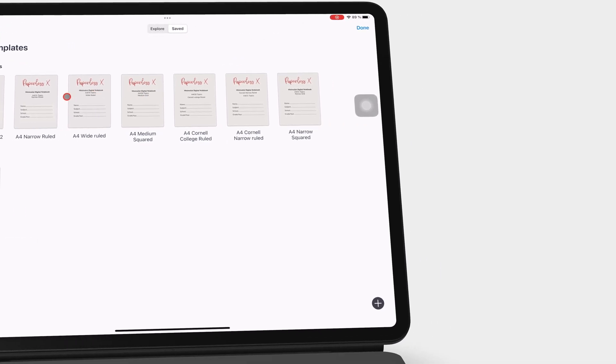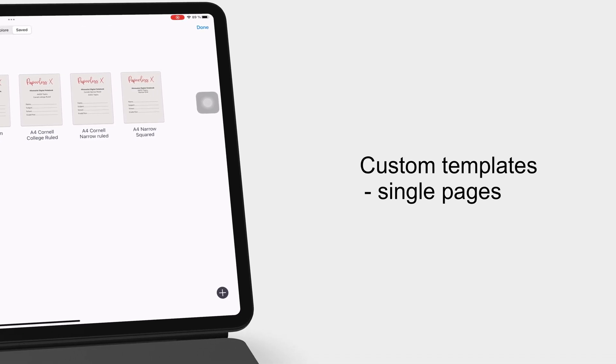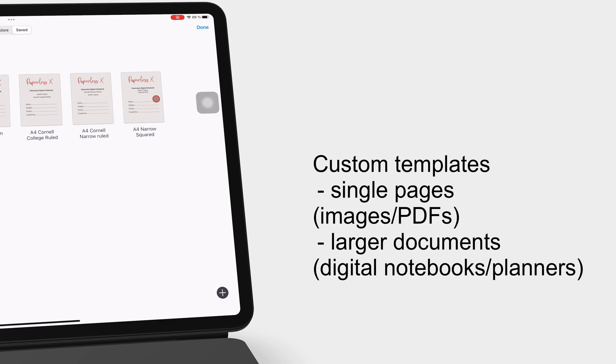These templates can be single pages that can either be images or PDFs, or larger documents like our digital notebooks that we already have saved in this section.